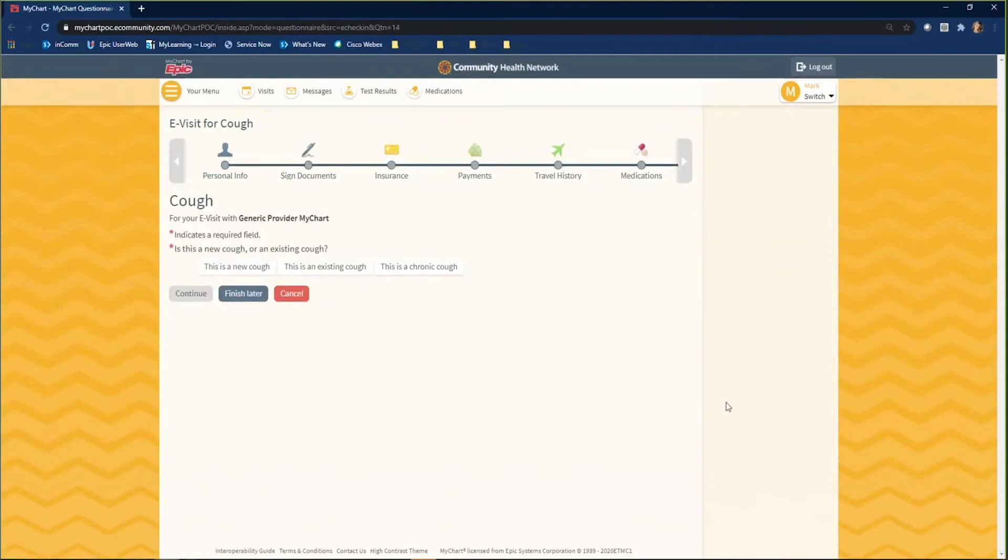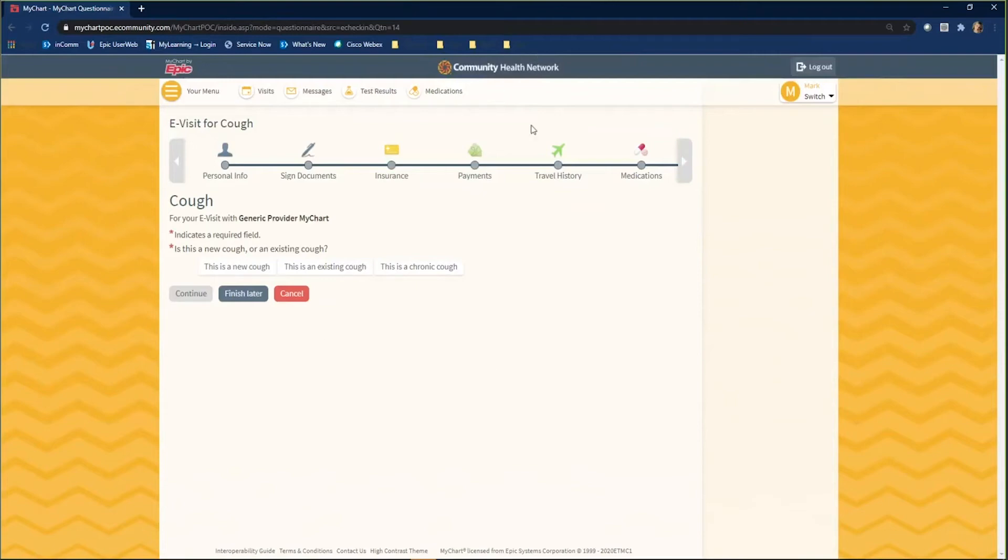At the end of your questionnaire, you will be taken to a summary page. Review your answers and edit them if necessary by clicking on the pencil to the right of the question. Scroll to the bottom and click Submit when you are pleased with your answers.